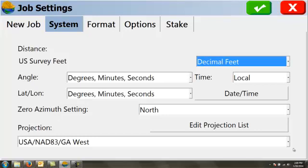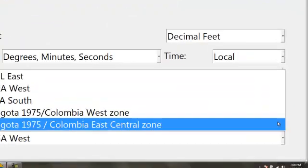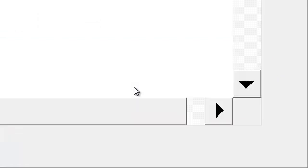You will have the option to pick your projection. If the projection for the state plane coordinate system or the UTM system or any other system is not listed in your dropdown menu, you can go to edit projection list, and you can add a predefined.